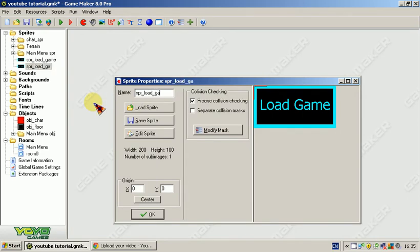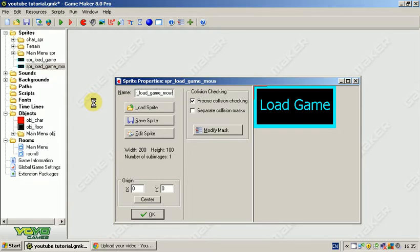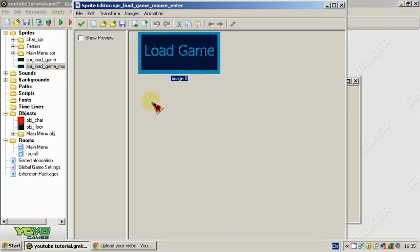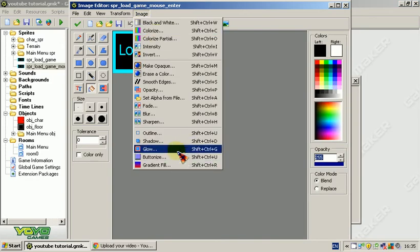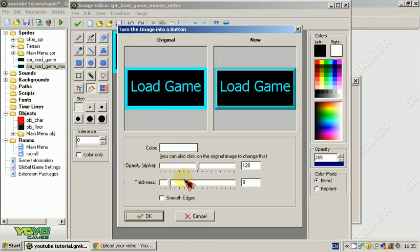Sprite load game mouse enter. Hit sprite, image, brighten.